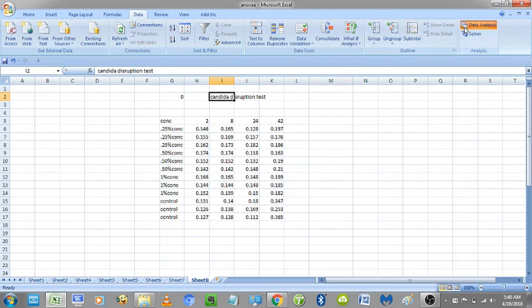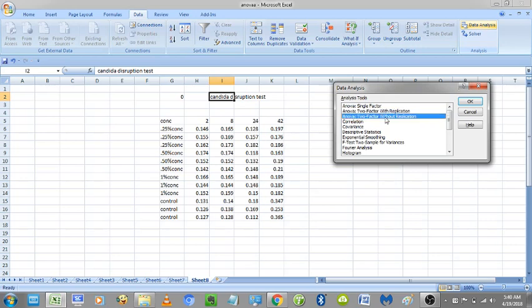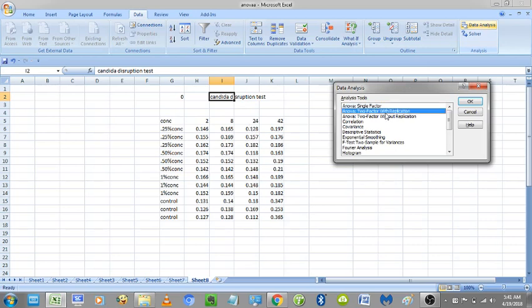Click on Data Analysis. You will get ANOVA single factor, ANOVA two-factor with replication, and these three options. ANOVA single factor is used when you have only one factor, only one thing. ANOVA two-factor when you have factors like I have time and concentration, more than two or two factors. Then we go to ANOVA two-factor and I have replication of three, three replicas in each, so I go to with three replication.